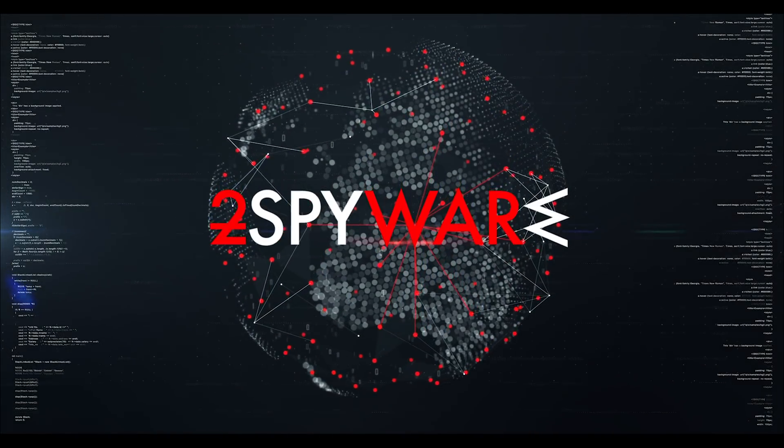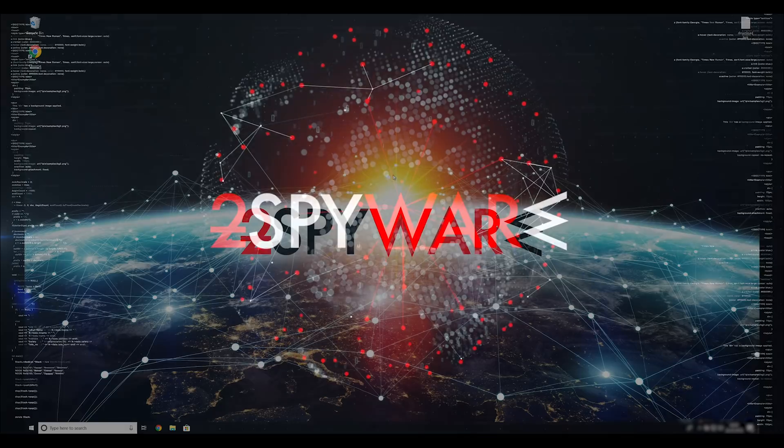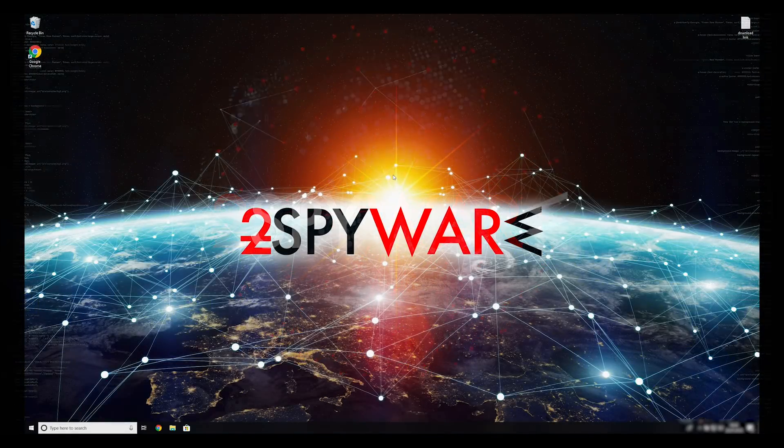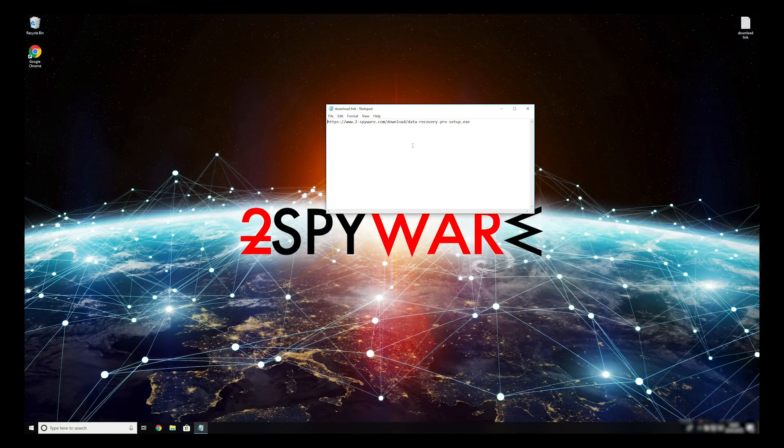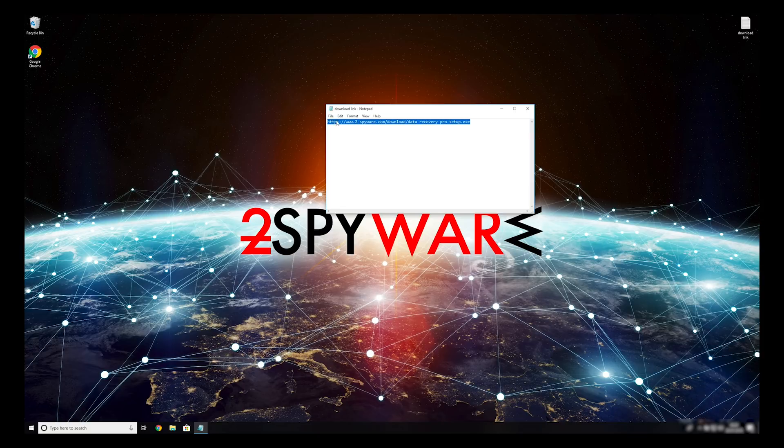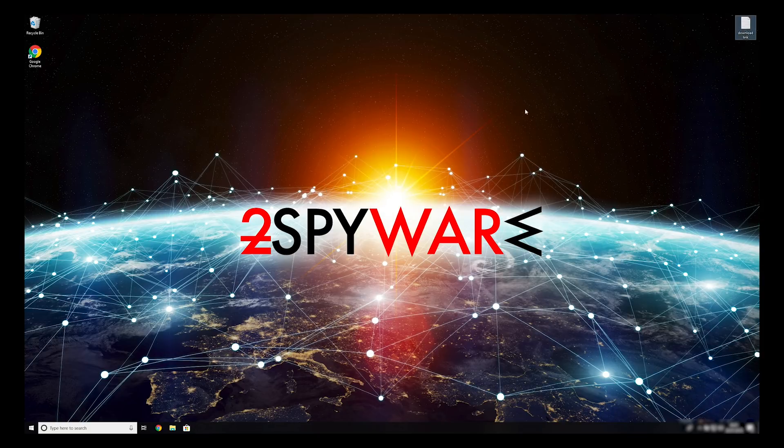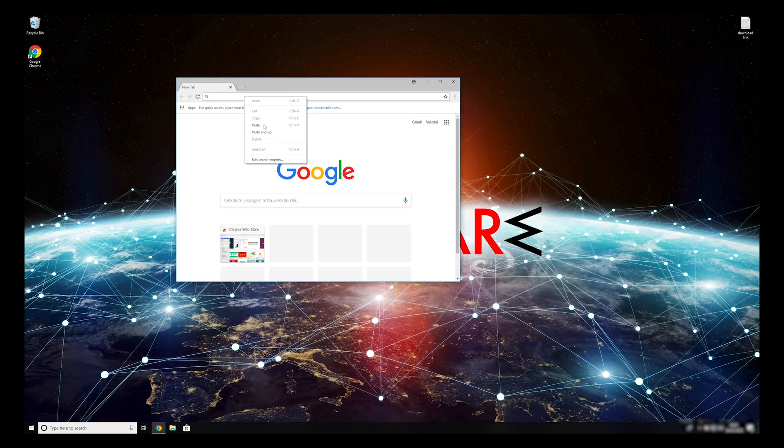When you have completely removed this ransomware from your computer, you can try to restore your files. To do that, copy the second link which you can find on the description of this video. Open it with your default browser, it will initiate download of the data recovery application.